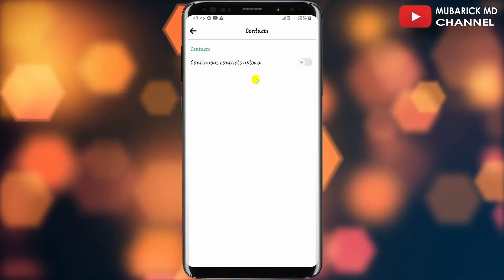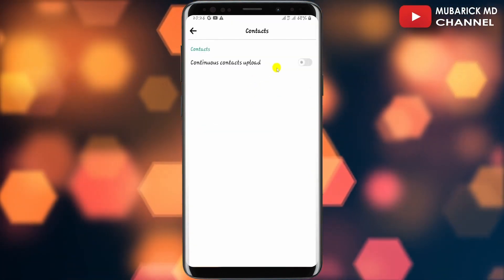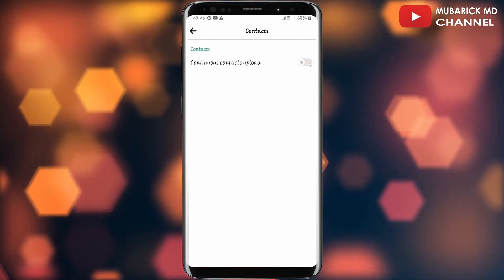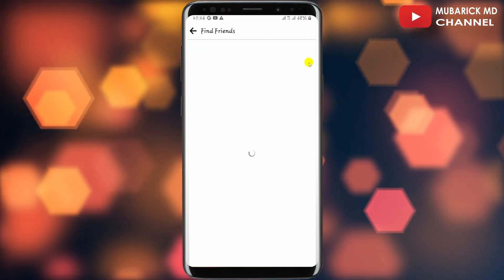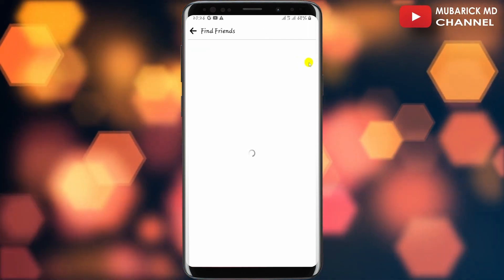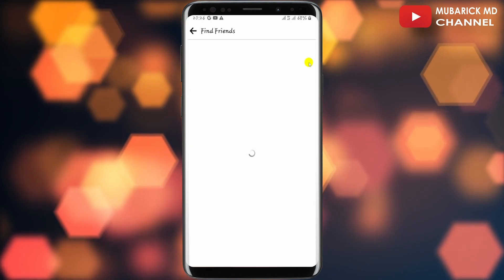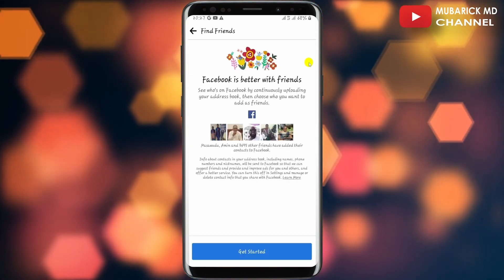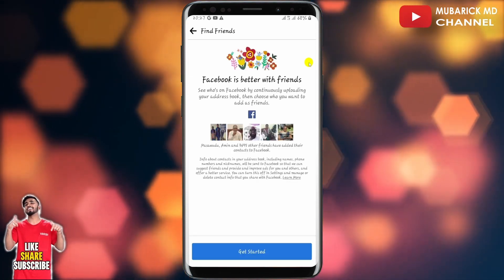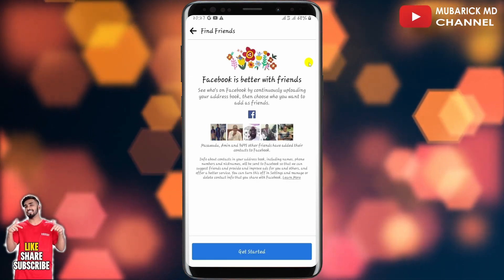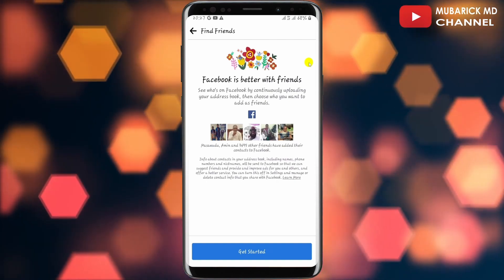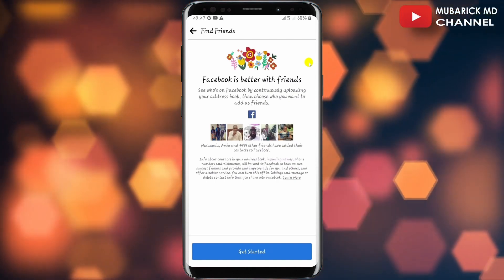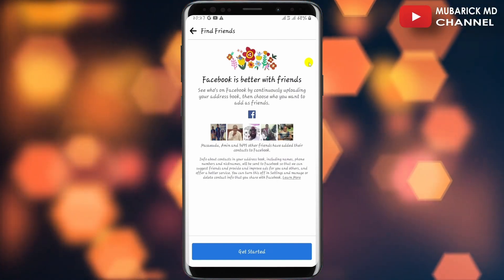When you proceed to tap on Continue Contact Upload, what will basically happen is Facebook will always be syncing your contacts to make sure that if those contacts are also on Facebook, they will appear among your suggested friends list so you can add them to your Facebook account.